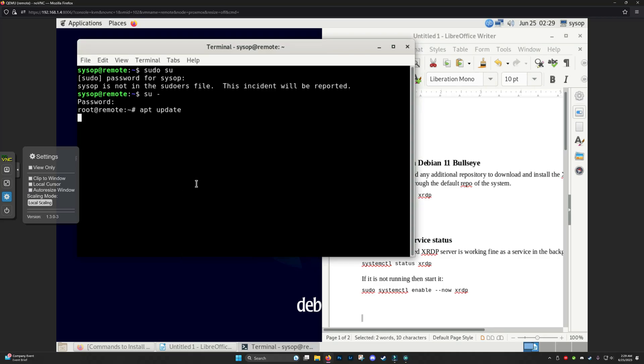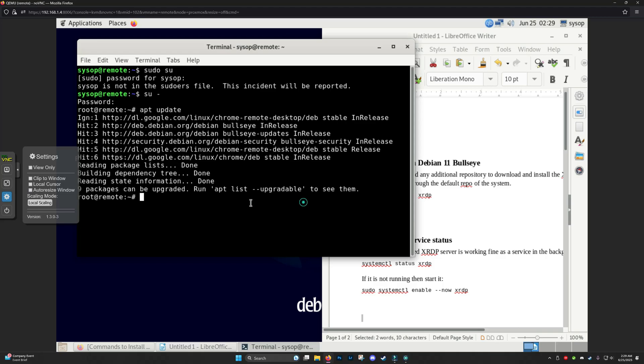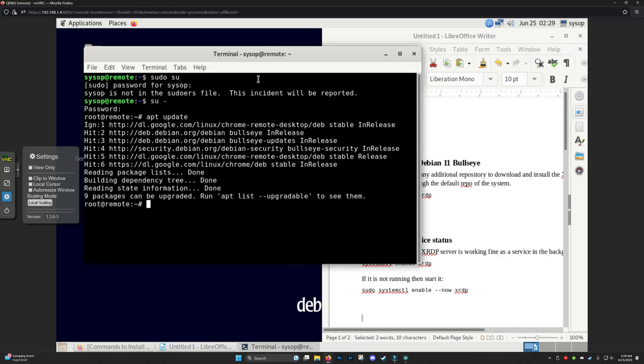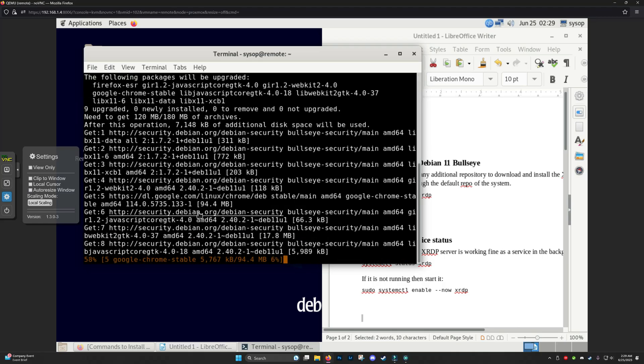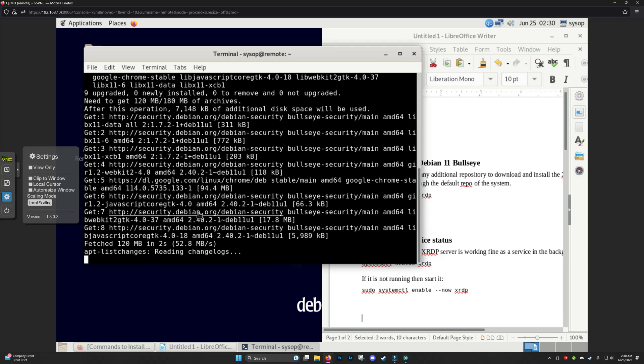So we want to update our system. It just said upgrade. I want to make sure we get that out of the way. Sorry, my dog's making a lot of noise.